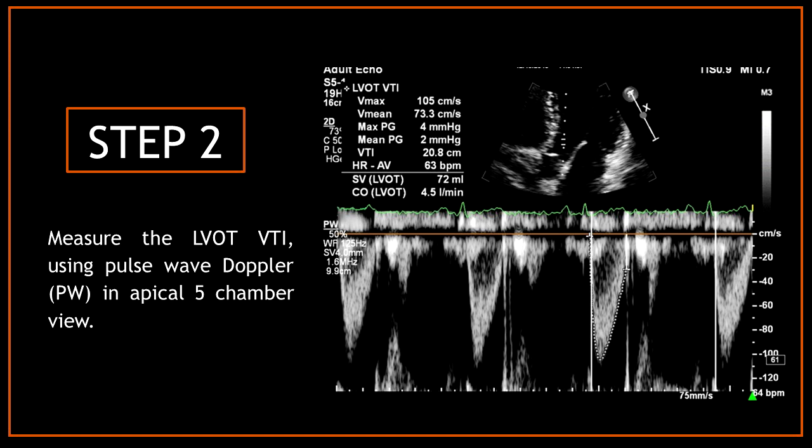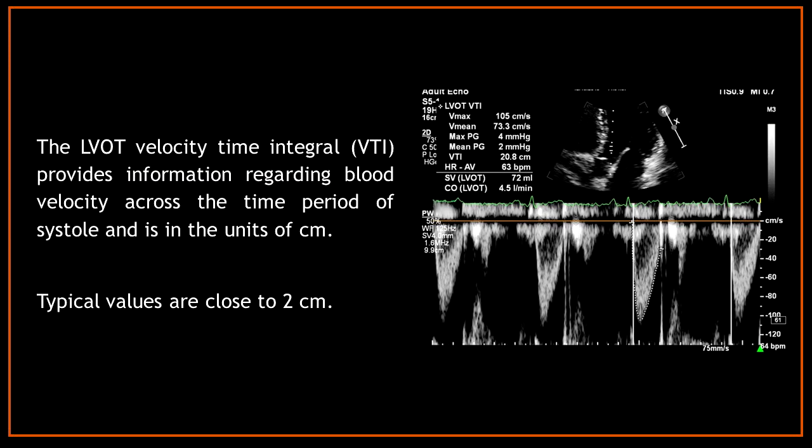Step two: measure the LVOT VTI using pulse wave Doppler in the apical five-chamber view. To obtain the VTI, you just have to trace around the LVOT flow. The LVOT VTI provides information regarding blood velocity across the time period of systole, and it is measured in centimeters. Typical values are close to 20 centimeters.